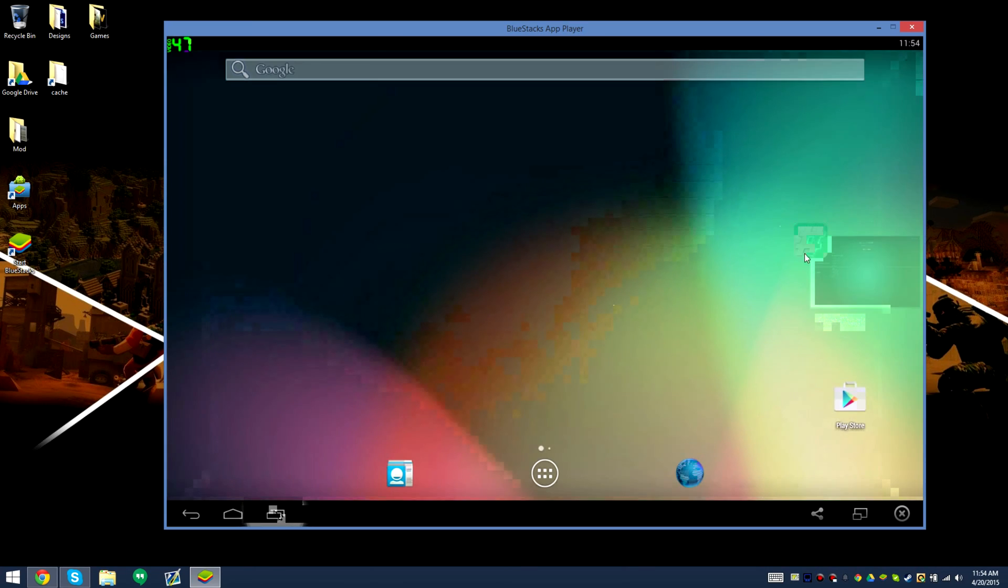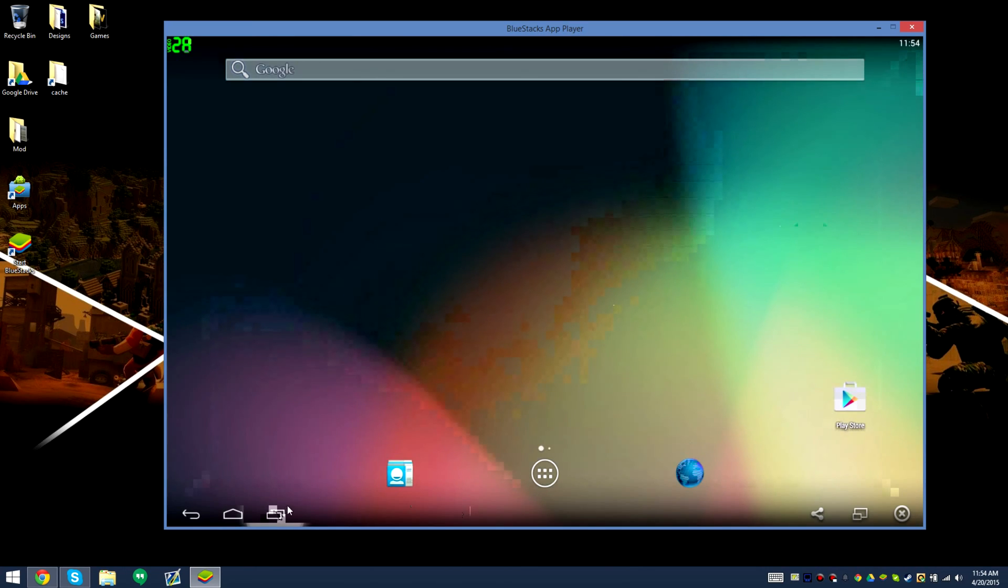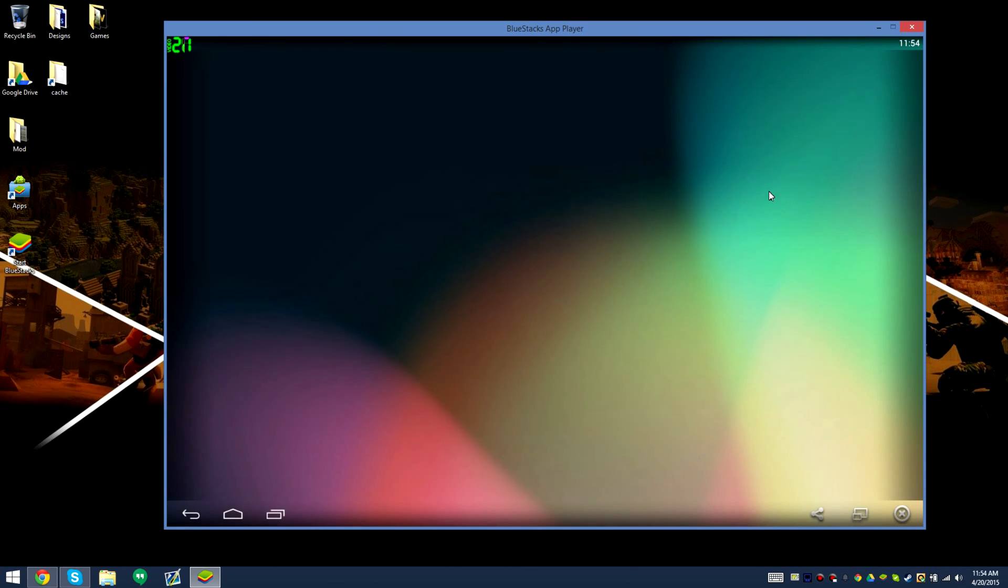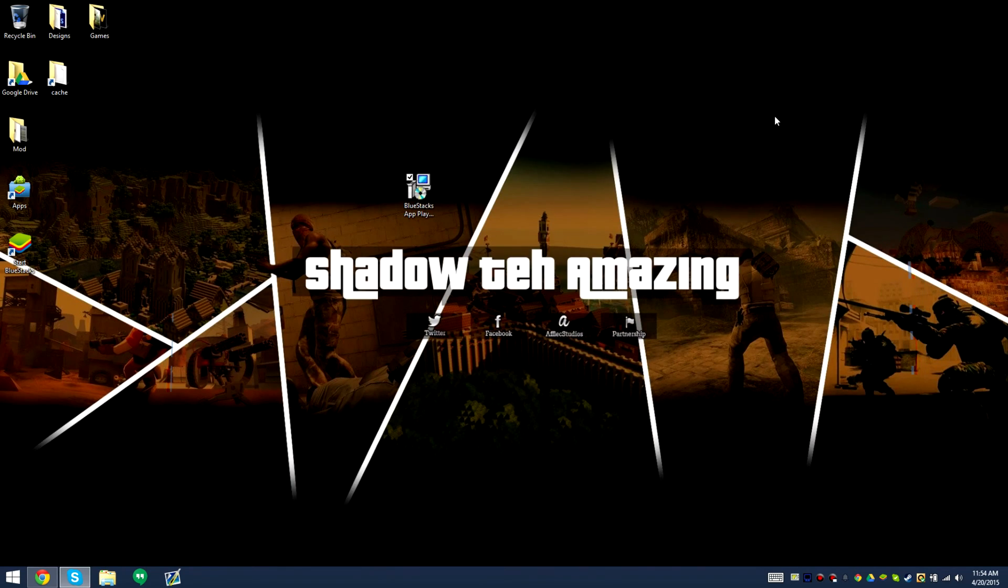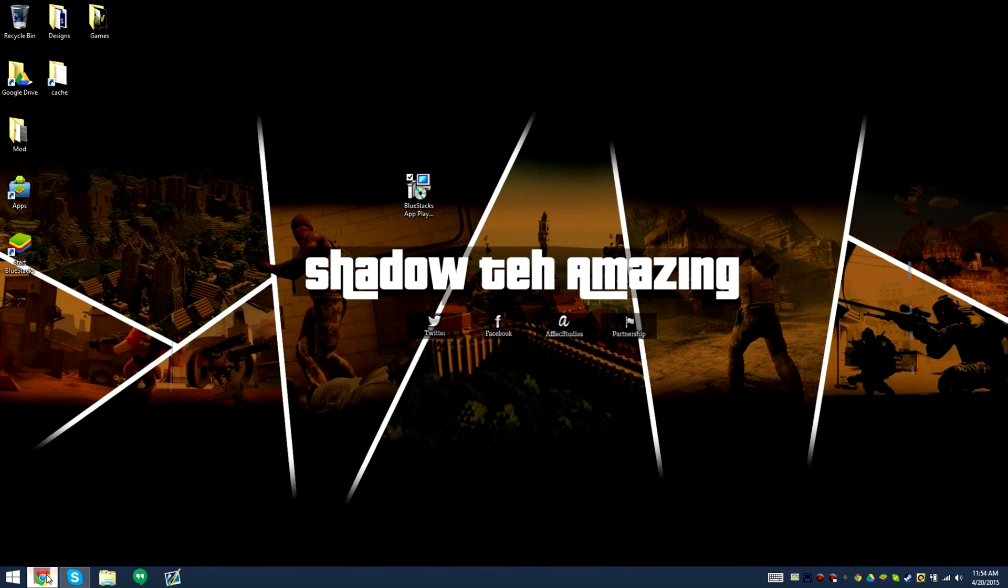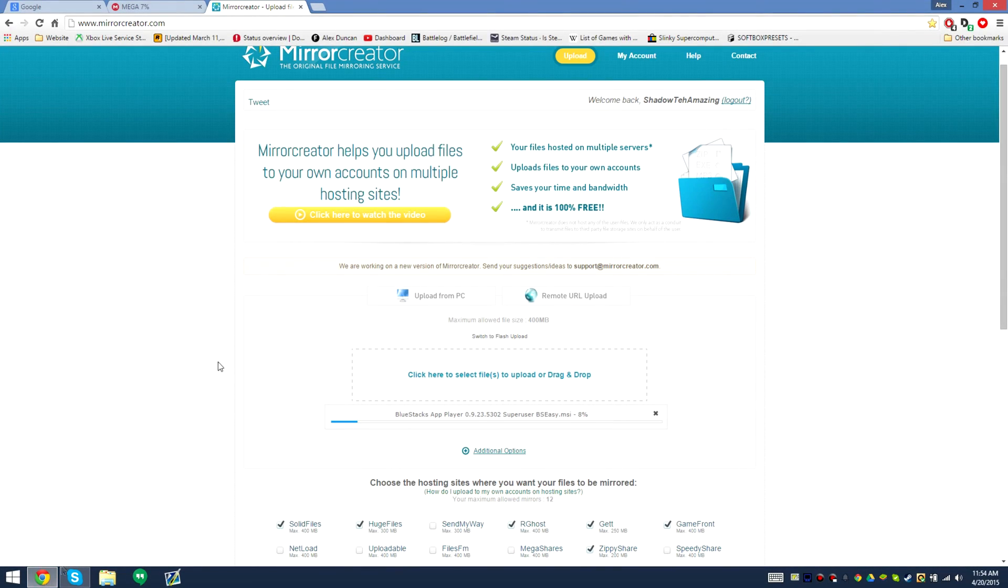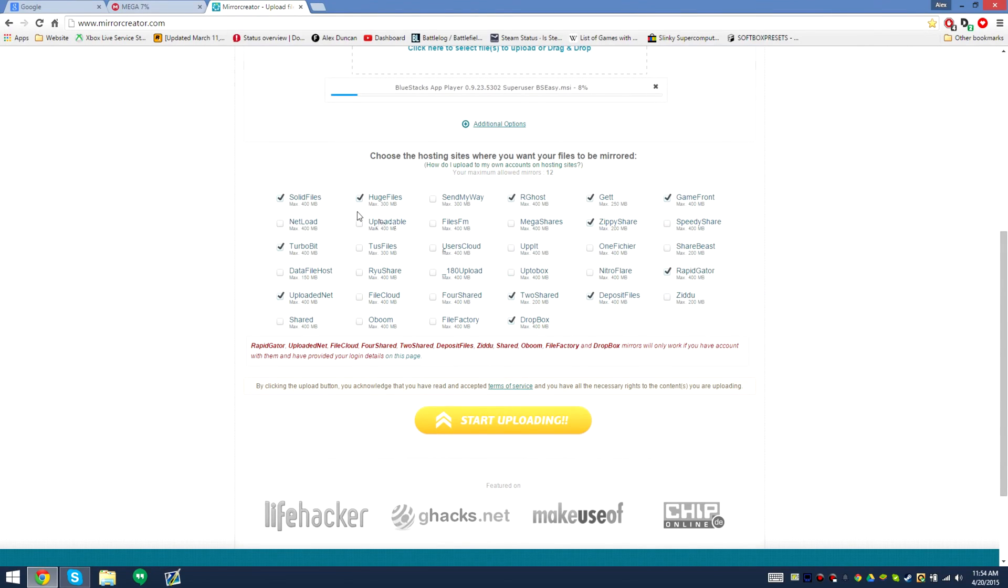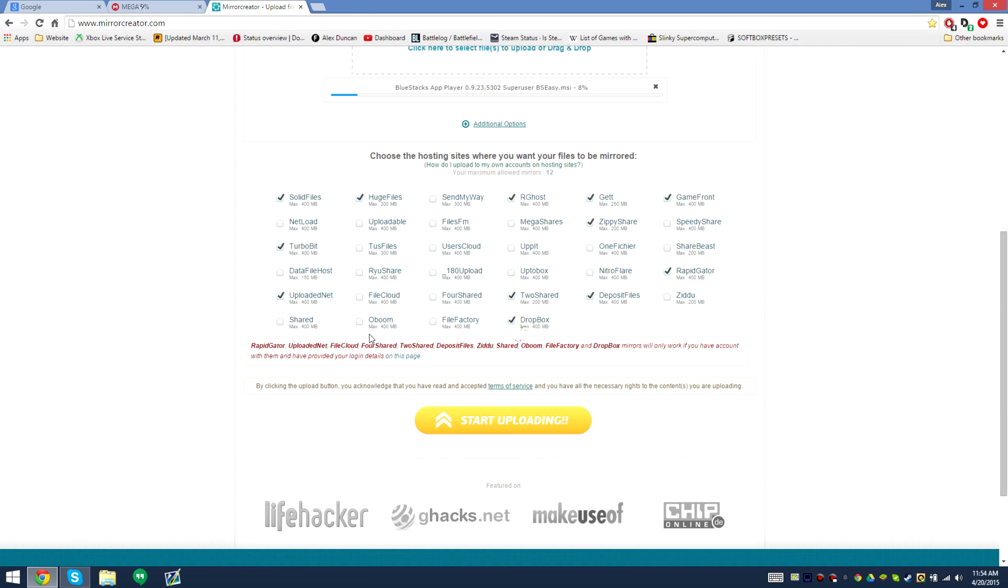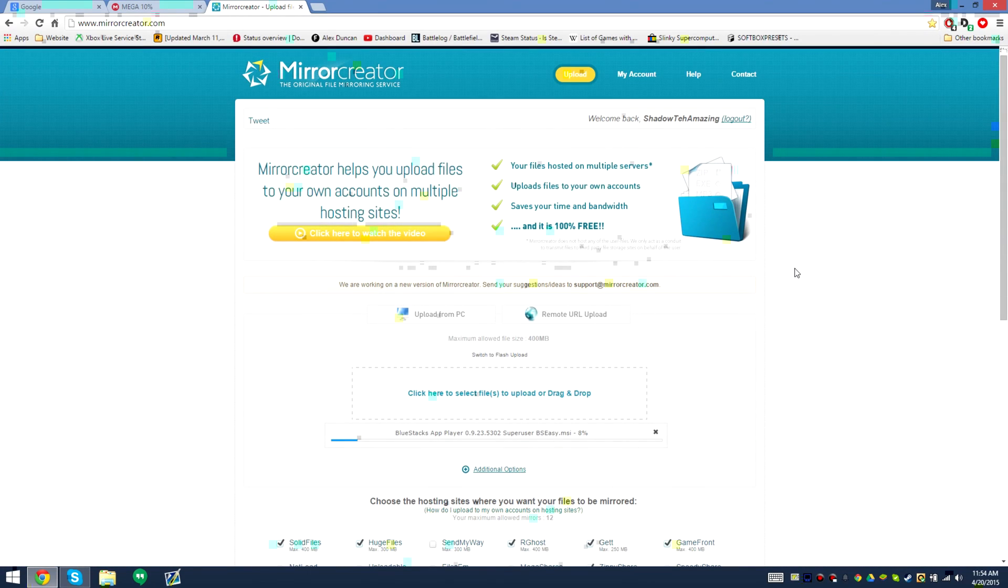Mega is the official link because Mega is a lot faster than the Mirror Creator, at least for me. I noticed that some people don't have faster internet so I decided to upload it to Mega and several other hosts like SolidFiles, HugeFiles, RGhost, Zippyshare, GameFront, RapidGate, DepositFiles, ToShare, Dropbox, Uploaded.net, and TripleBet.